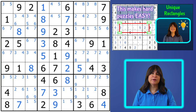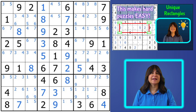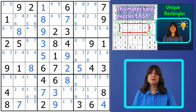I have previously posted a video on types one, two, and three unique rectangles. And in this video, I'm going to quickly review those and then show you some more unique rectangles — types four, five, and six.